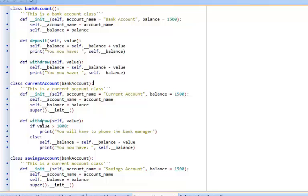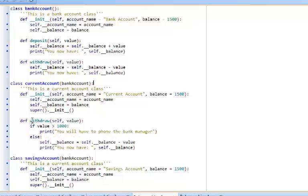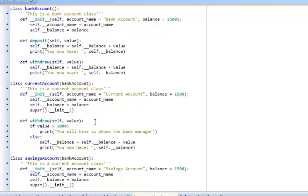I've then created current account which will inherit all of the bank account attributes and methods. However the withdrawal method has been overwritten. If I call the withdraw method from any objects created from current account then it would check to see if the value they want to withdraw is over a thousand pounds and if so it will make them phone the bank manager instead of reducing the money from their balance.